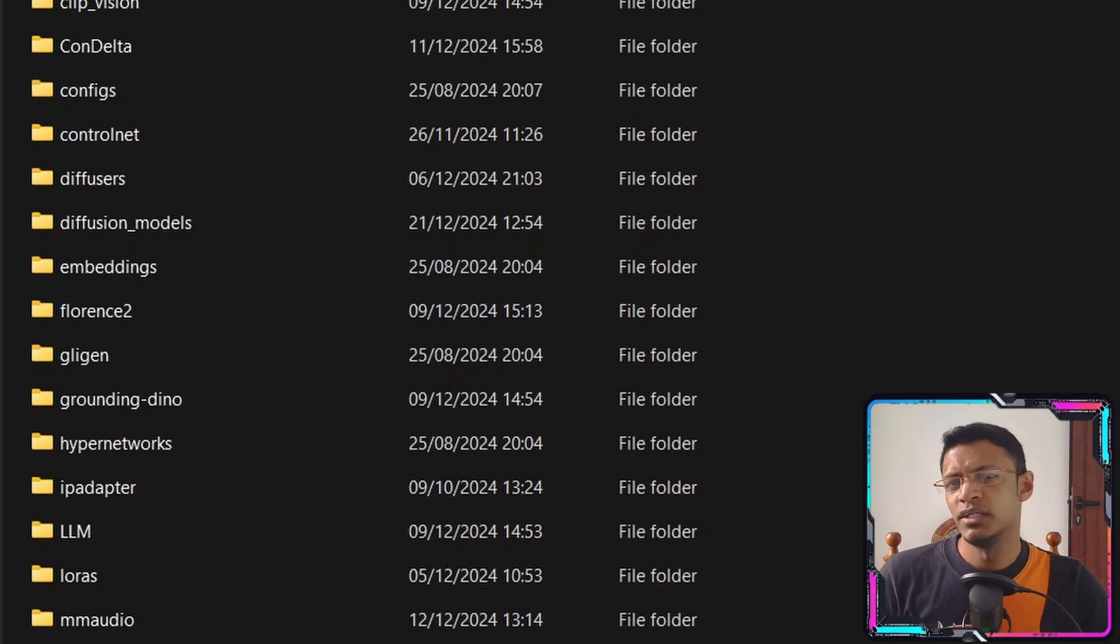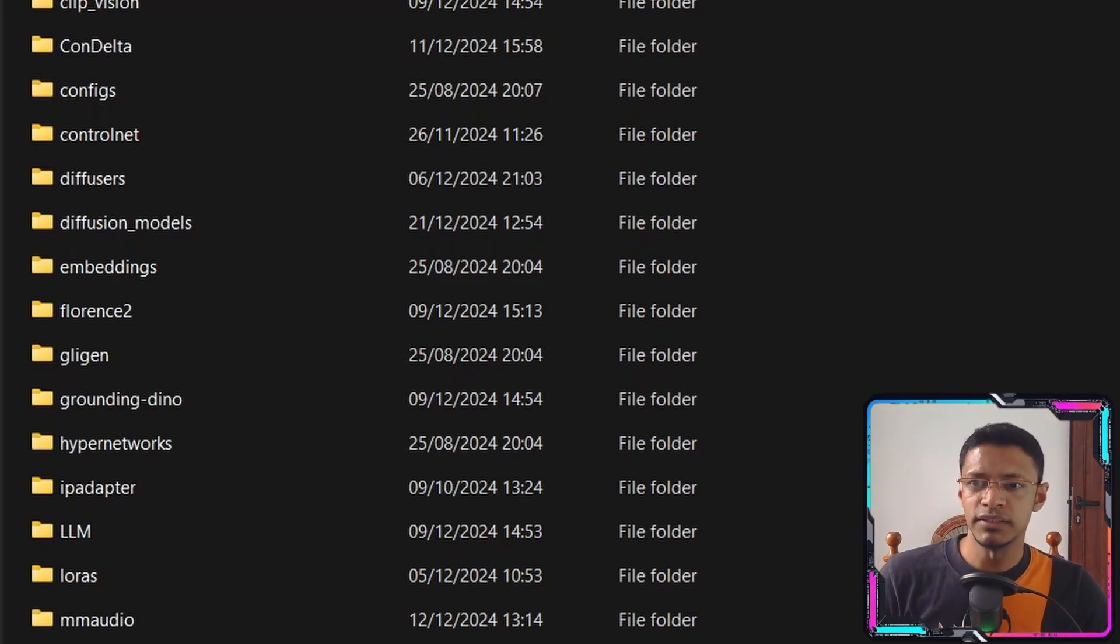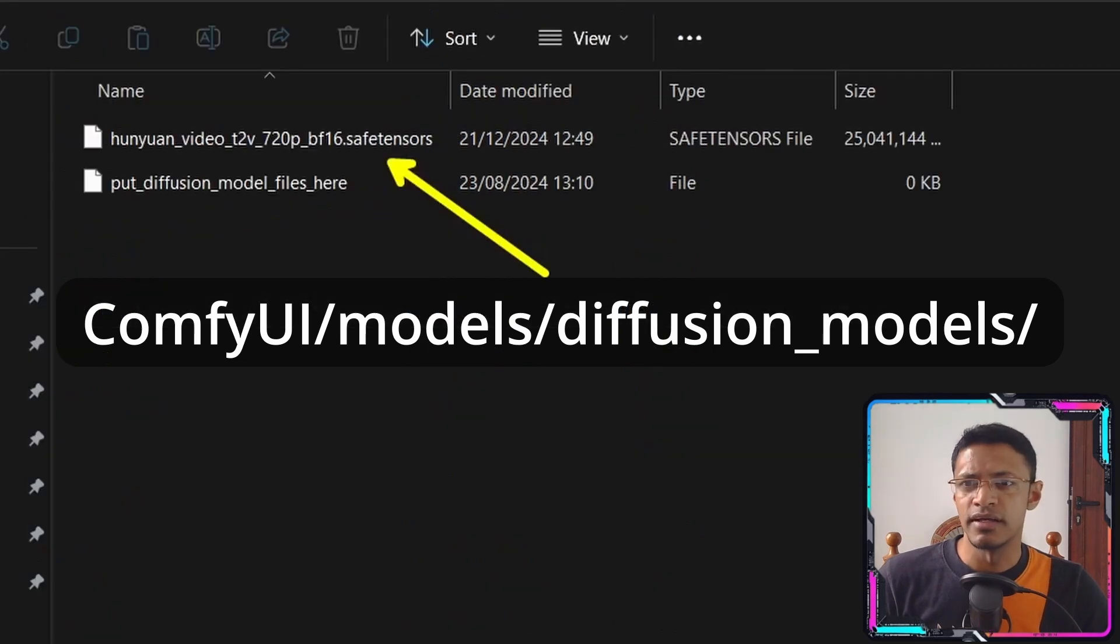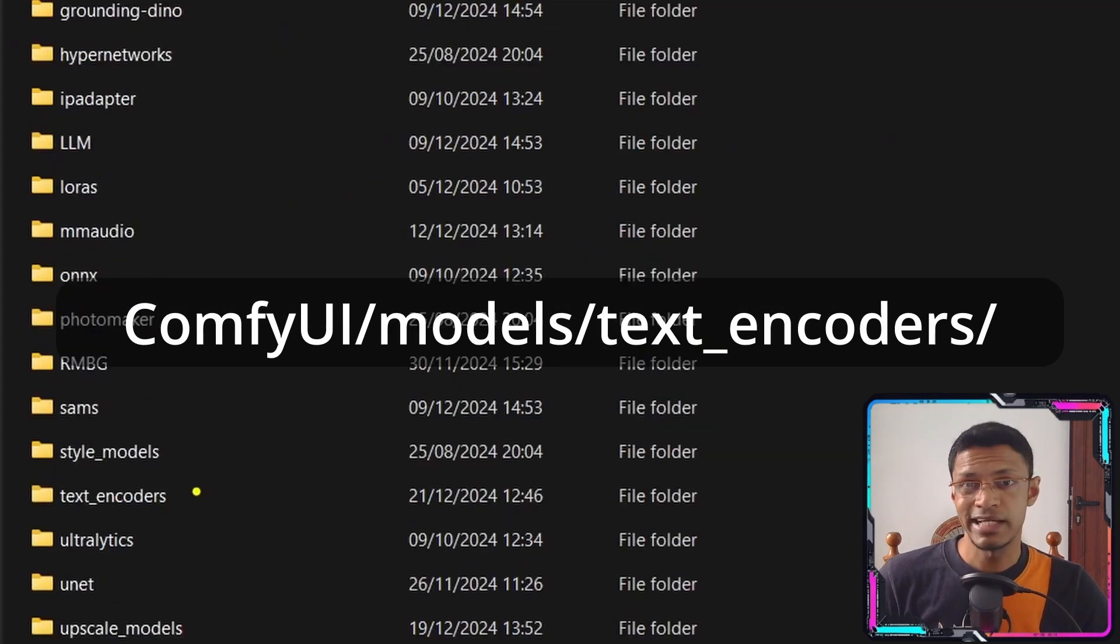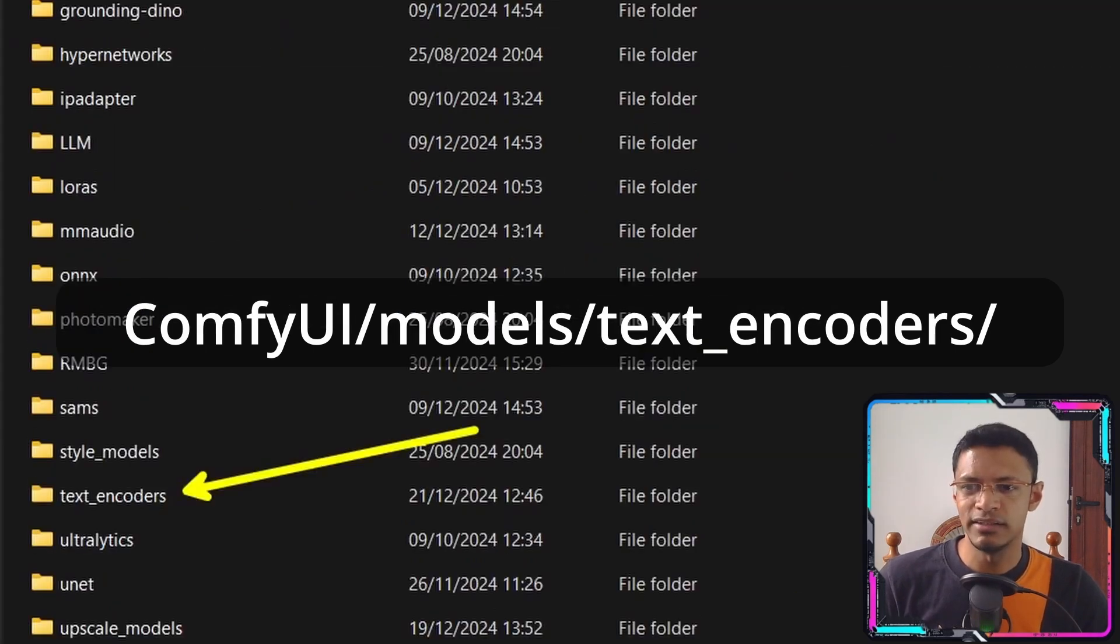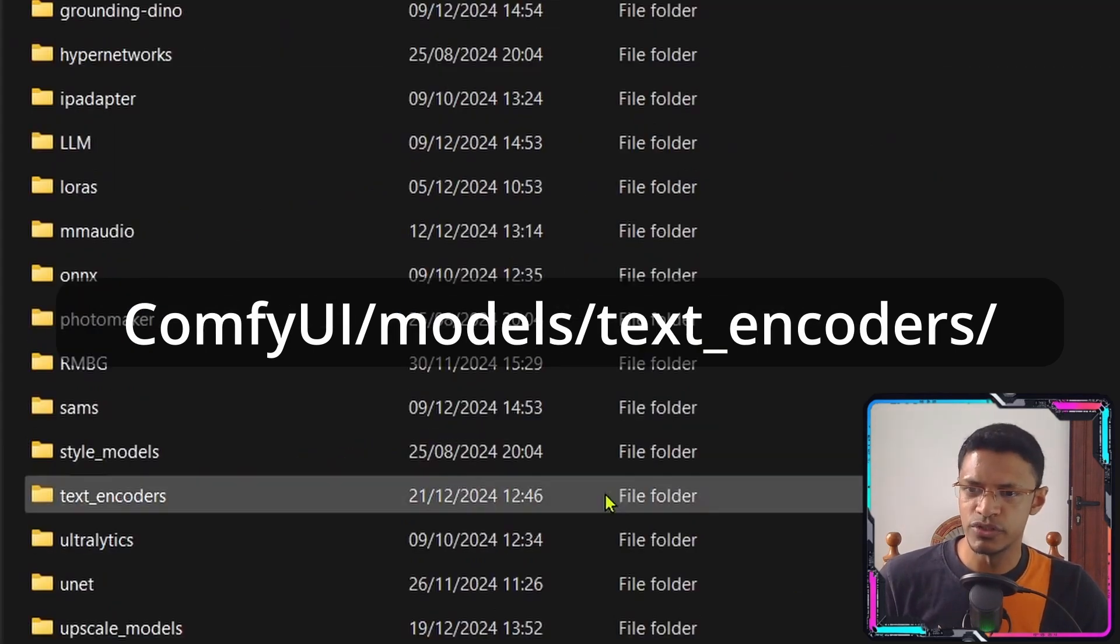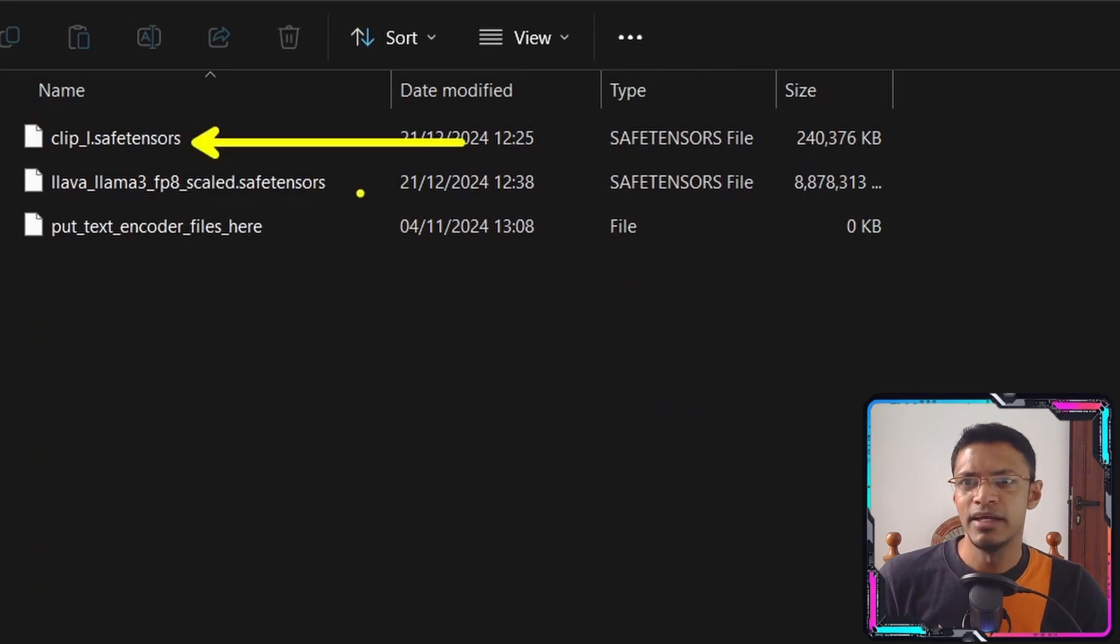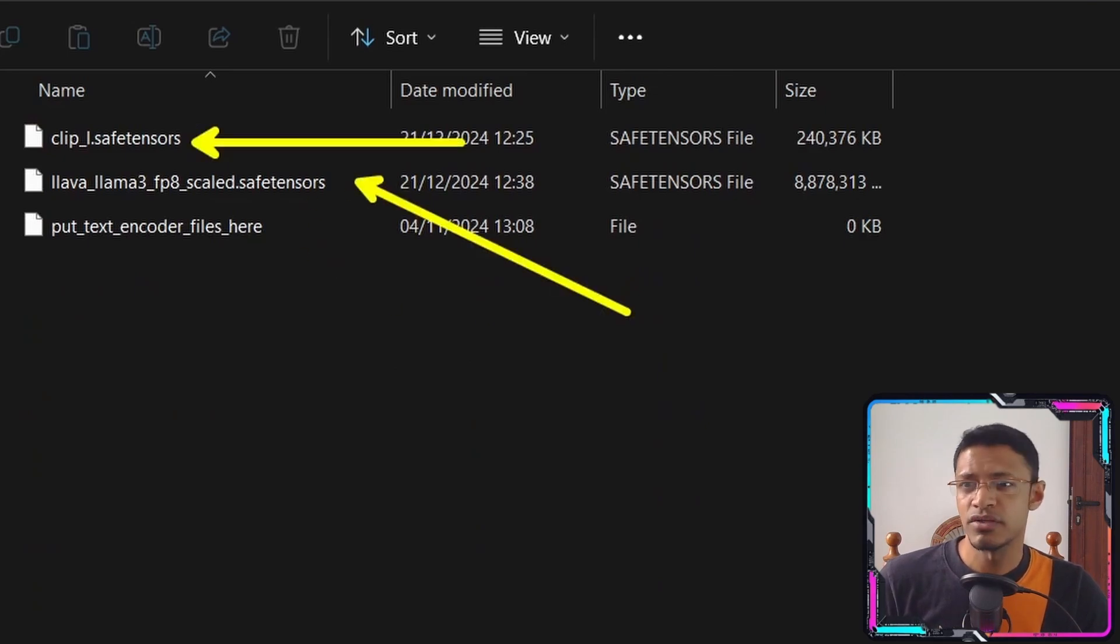Once you've downloaded them you'll need to move all the files. So the model file will be inside diffusion models like this. The text encoders will go inside the text encoders folder and you will need to have the Clip-L as well as that Lava Llama 3.